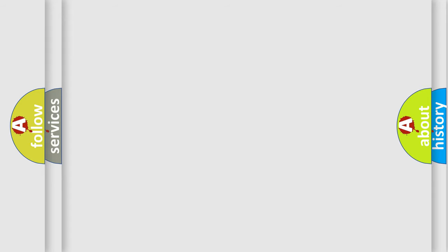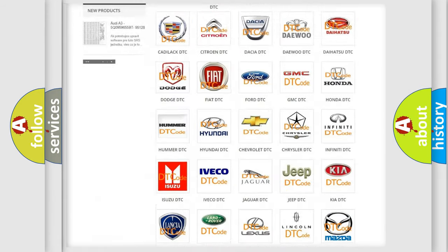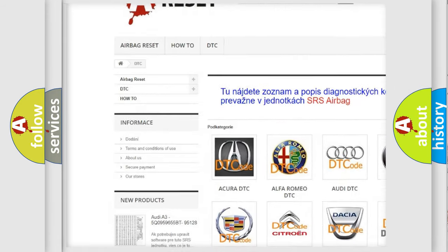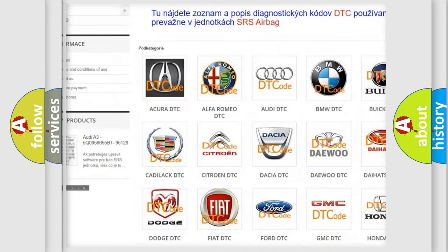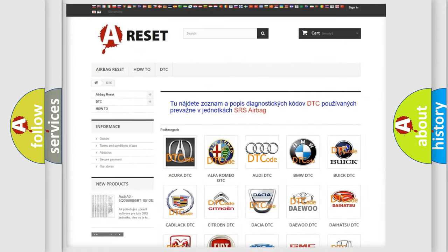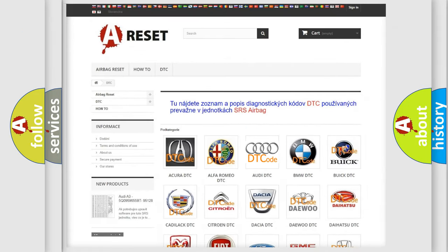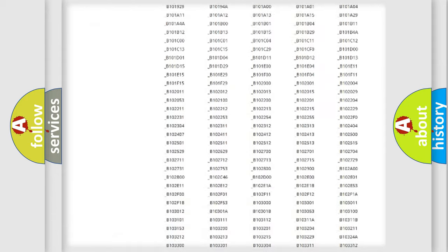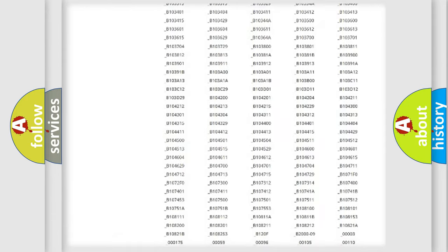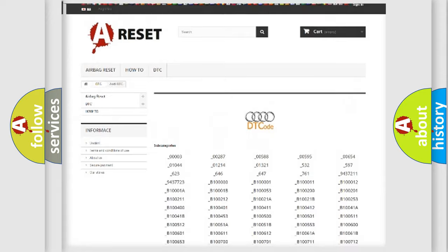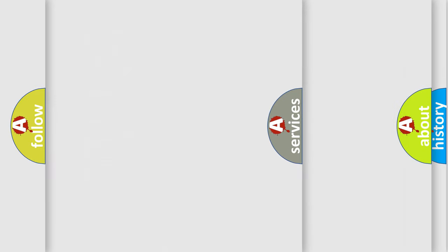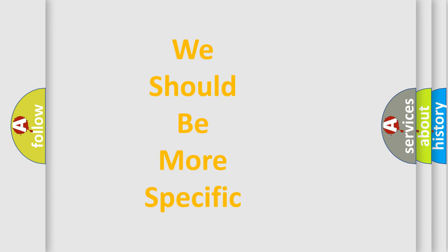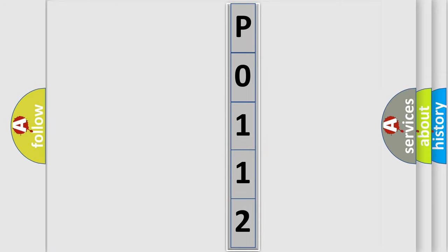Our website airbagreset.sk produces useful videos for you. You do not have to go through the OBD2 protocol anymore to know how to troubleshoot any car breakdown. You will find all the diagnostic codes that can be diagnosed in a car, Audi vehicles, and many other useful things. The following demonstration will help you look into the world of software for car control units.